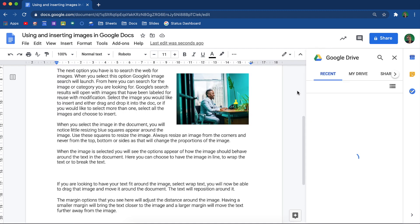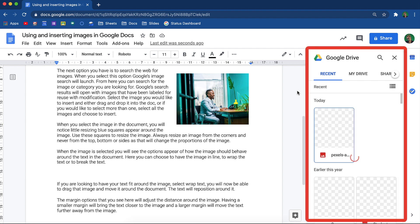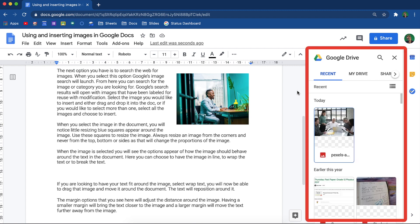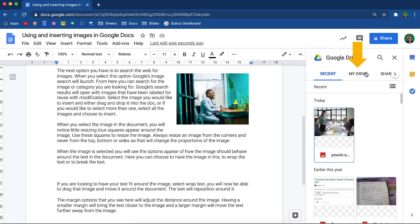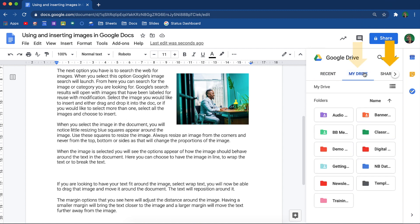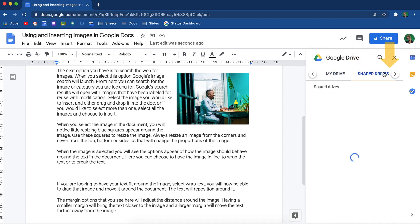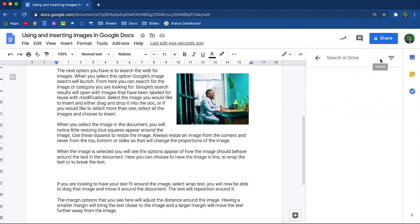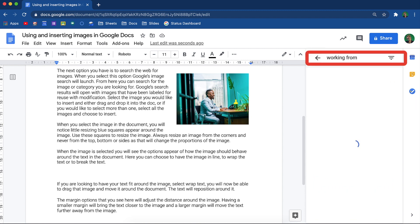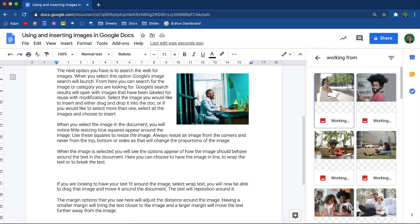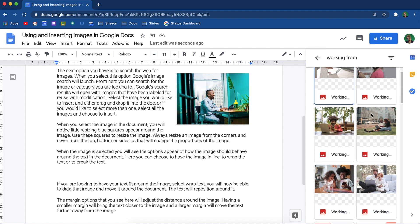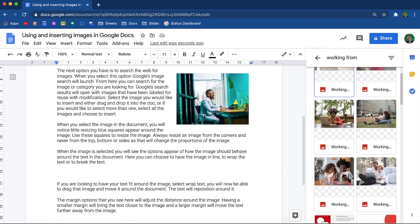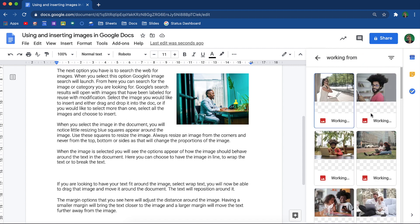When you select Google Drive, your drive will open. You can navigate to My Drive or Shared Drives to find the exact image you are looking for. Alternatively, you can simply use the search bar at the top and you will be able to search the contents of your drive. This is really handy as it helps you to find things quickly.